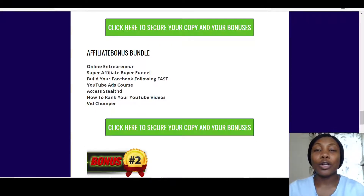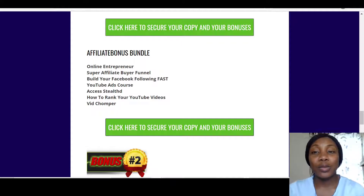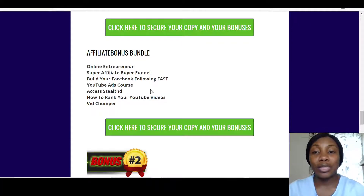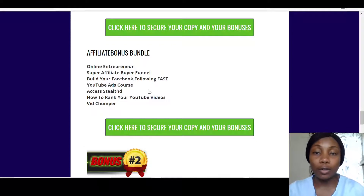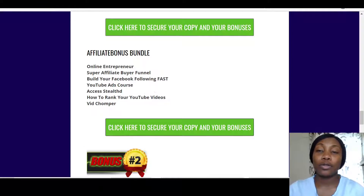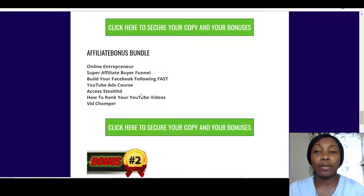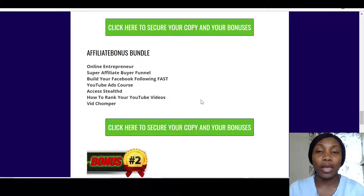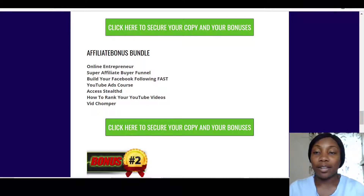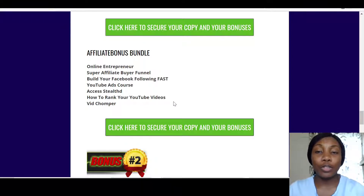You also get access to Stilt, which is training on affiliate marketing. You'll understand how affiliate marketing is done the right way. Stilt is created by a super affiliate called Jono Armstrong, so you'll be getting an absolute bargain with Stilt when you get Banklify through my link.